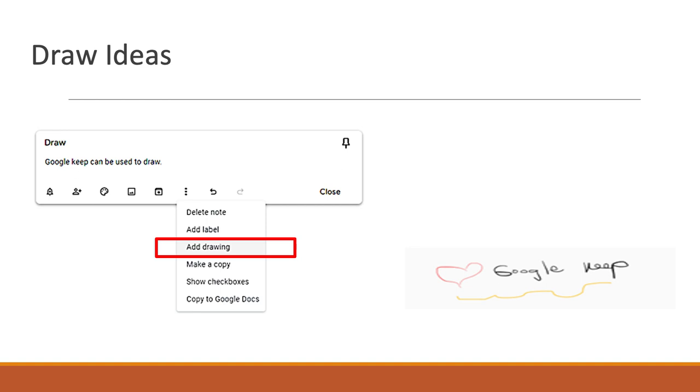I use it as an exit ticket. At the very end, I have all my students open up Google Keep. I ask a question, whether it's a math question or any type of question, or sometimes at the beginning when I'm first using the tool, I just have them write a thought, a word to express how they feel.